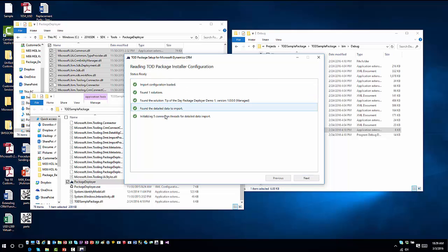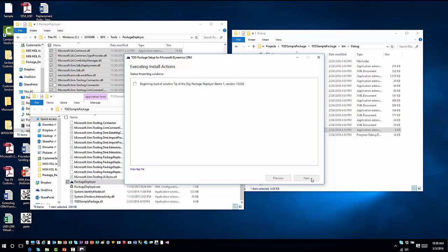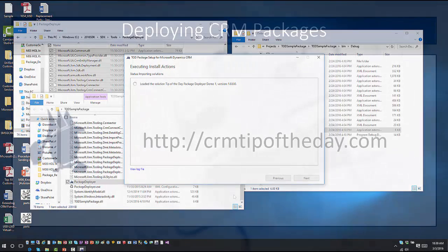Then I'm going to hit next again. It'll verify that all of the information is there. And then once I hit next again, it'll deploy this into my environment.